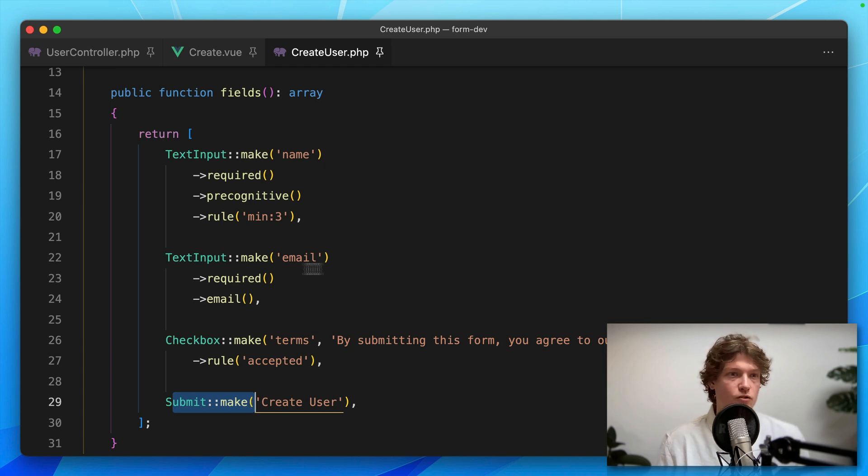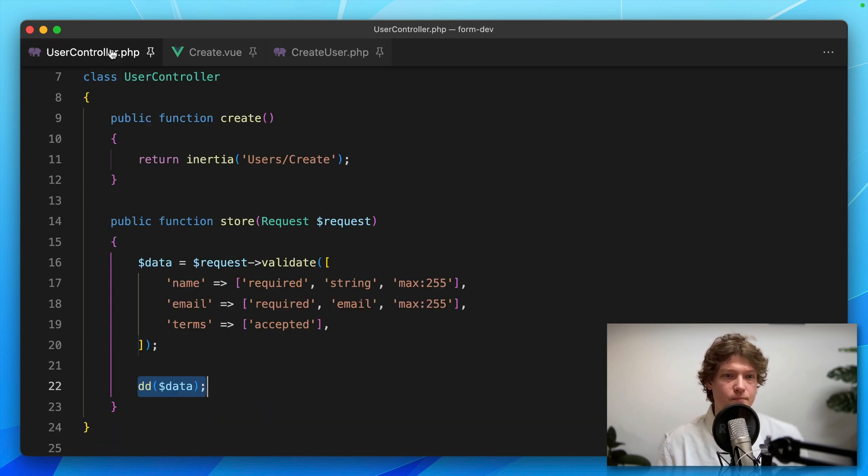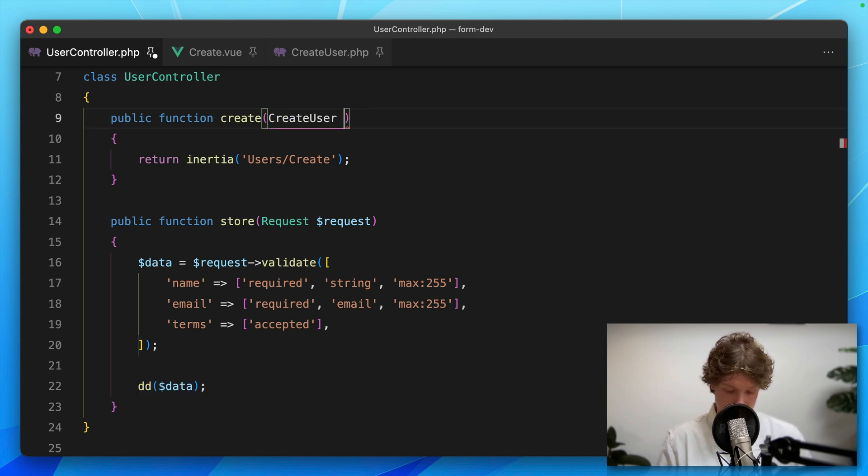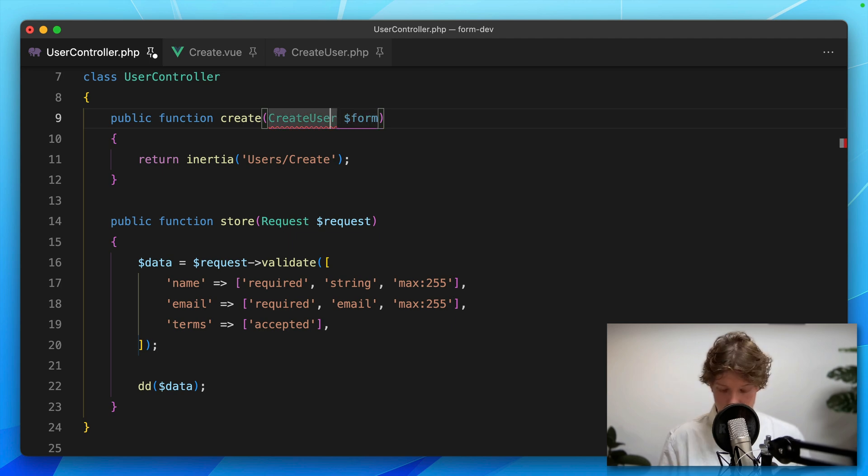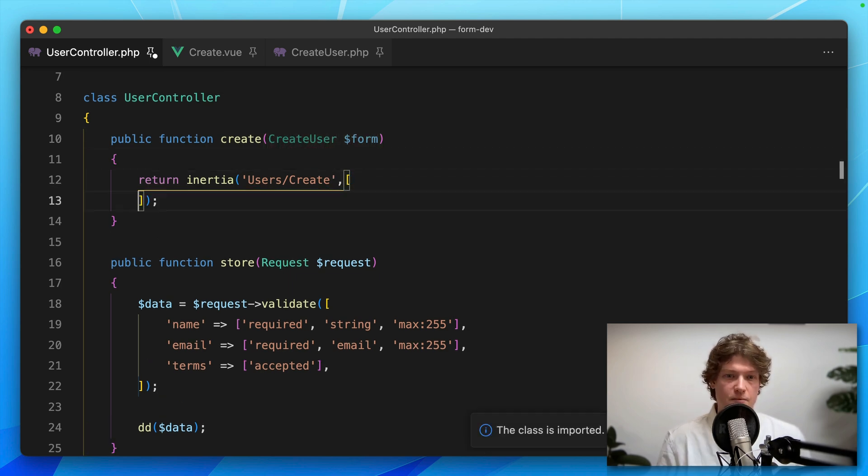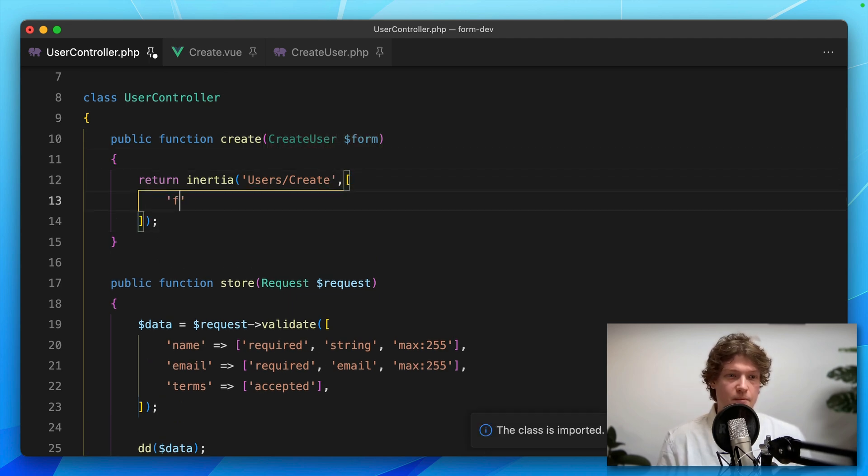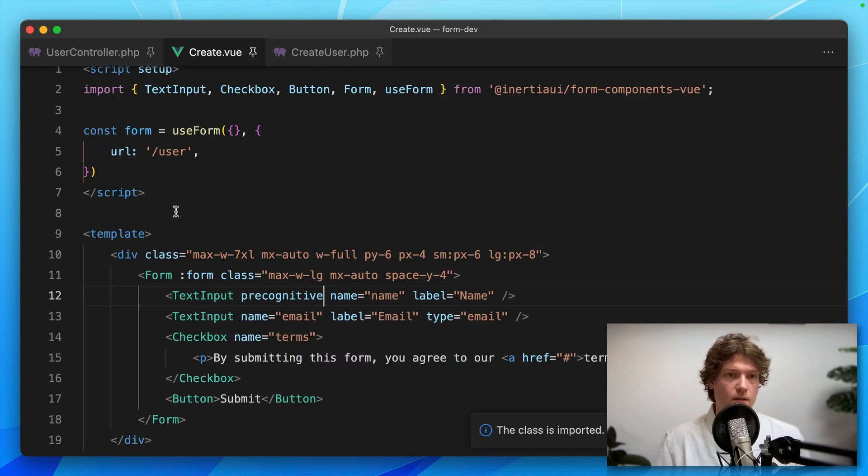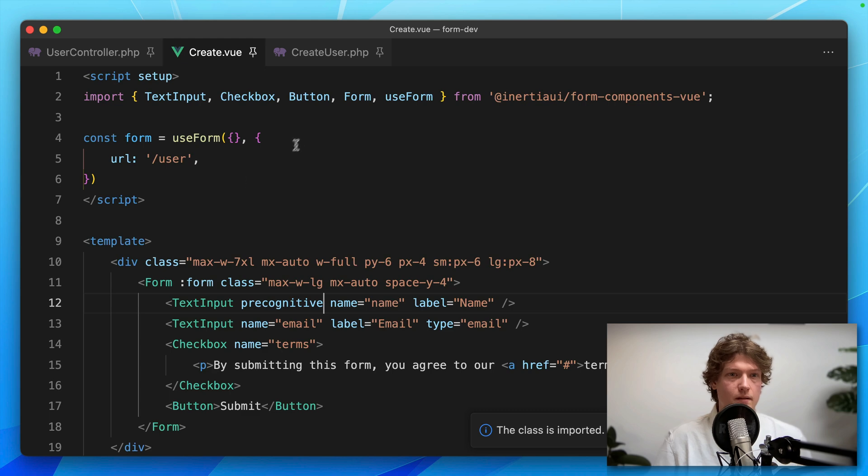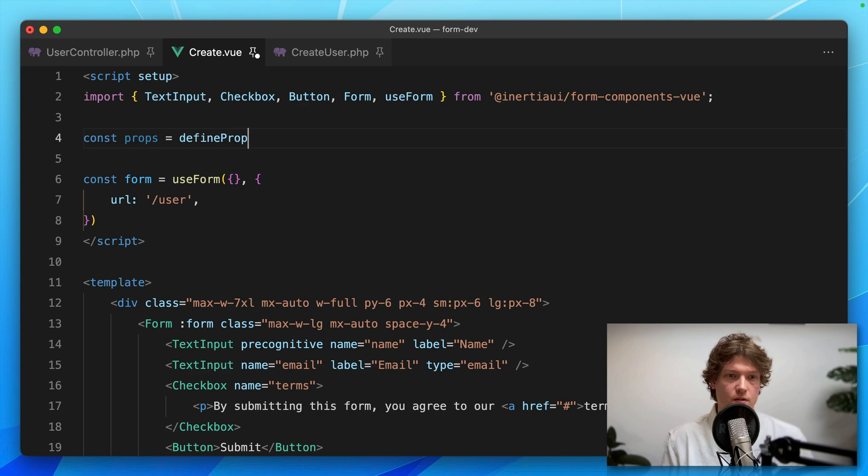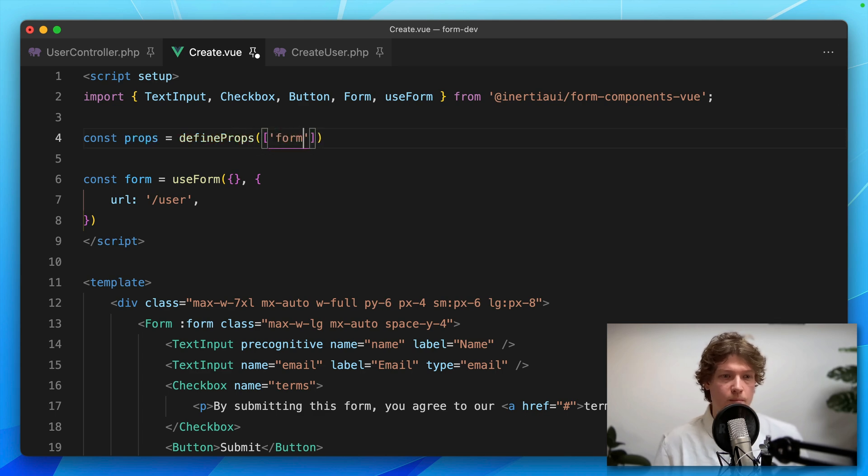Let's go to the controller and use this form. In the create method, I'm going to accept this as a property called form. Let's import it and simply pass that form as an Inertia prop. Now let's accept it in our Inertia page.